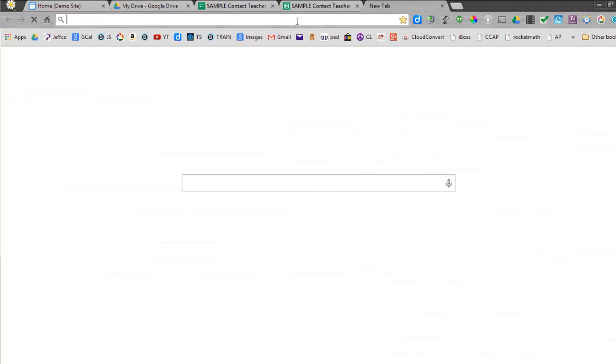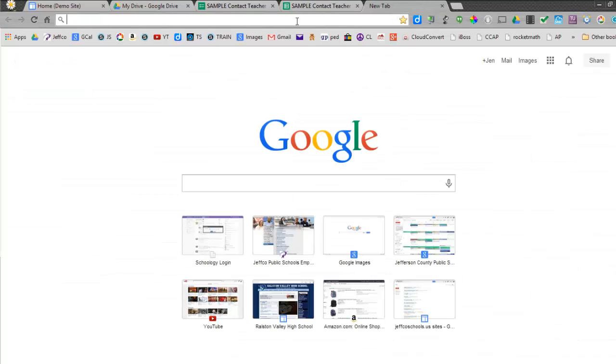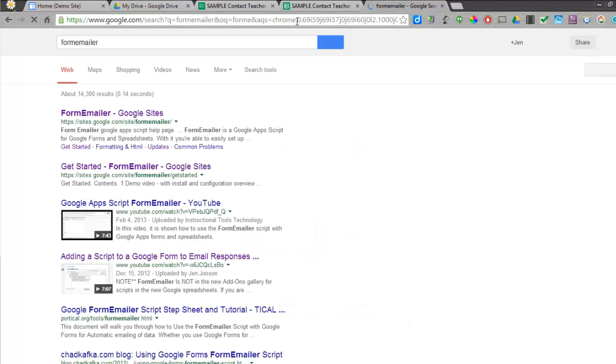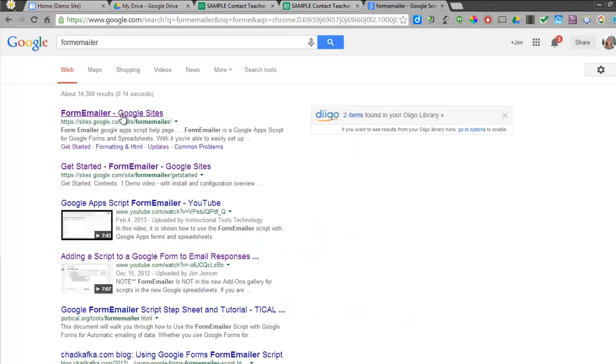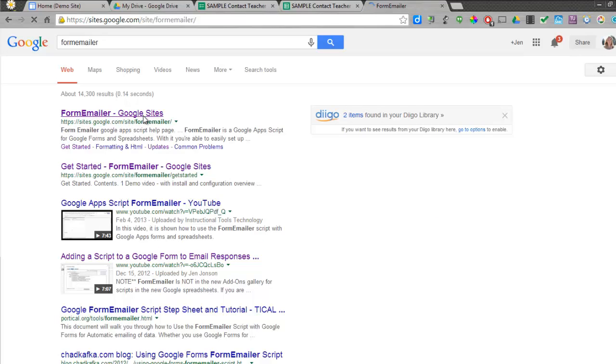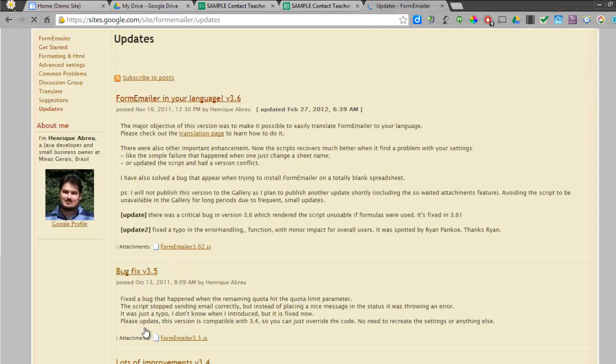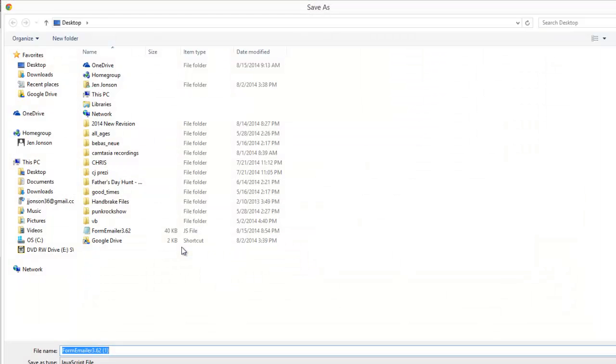If you open another tab and search for Form Emailer, the top result - the sites.google.com Form Emailer - is the one you're looking for. What you want to do is go down to the bottom and use the Updates page so that you're getting the most recent version of Form Emailer. The most recent version will be at the top. Just use the attachments and download it to your computer. Just note where you're saving it. I'm going to put this file on my desktop.